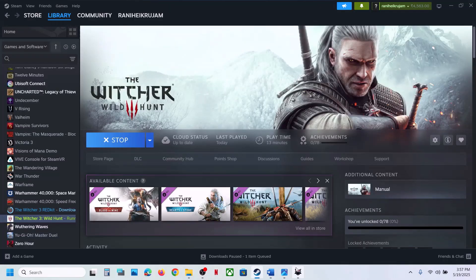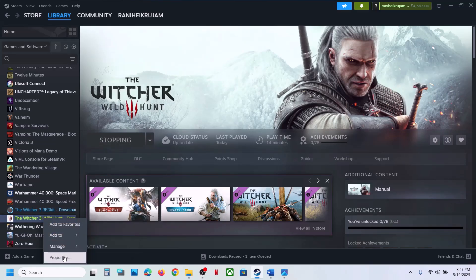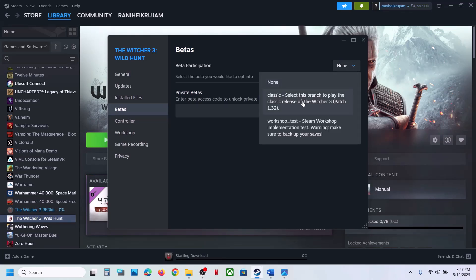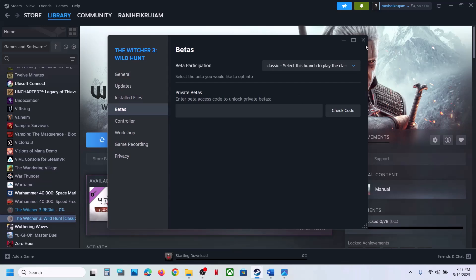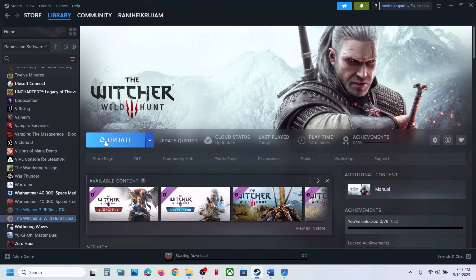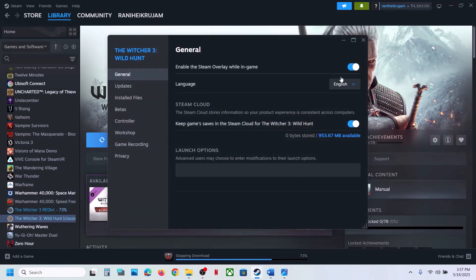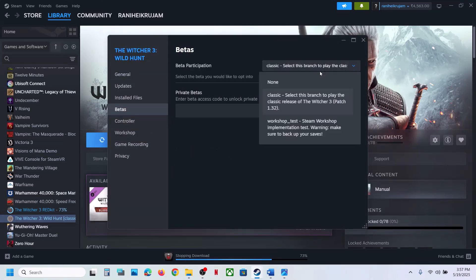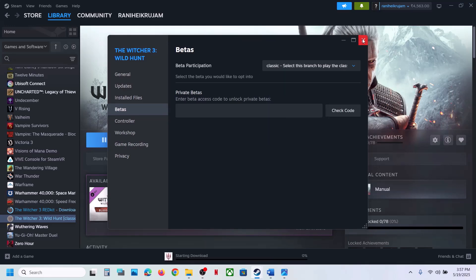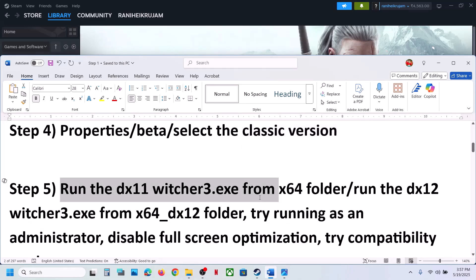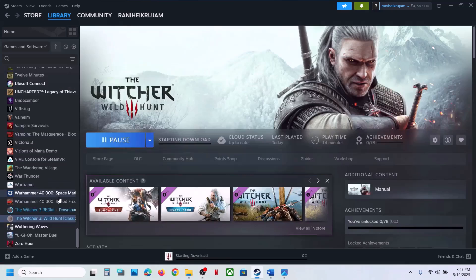The next step is to select the classic version in Steam. Go to Steam, right-click the game, select Properties, go to the Beta tab, and select 'classic'. It will update automatically; if not, click Update. Once complete, launch the game and check. If classic does not work, switch back to 'none' and follow the next step.